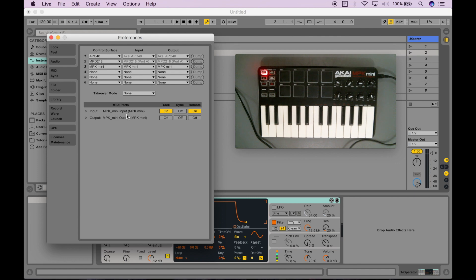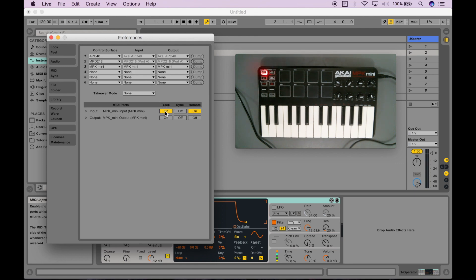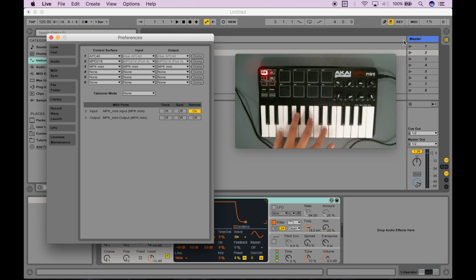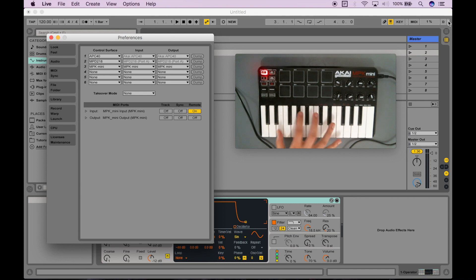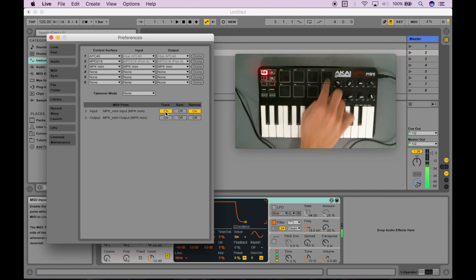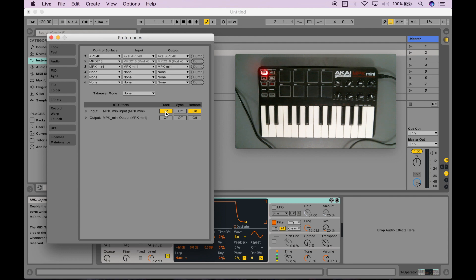Here I've plugged in the MPK mini, and I can see I have these array of options to enable or disable. What you want to make sure is that track is set to on for the device you've plugged in. For instance, if I turn it off, you'll notice I'm pressing buttons, but at the top nothing is coming in—no signal for Ableton to use. But when I turn this on, now it's working and Ableton's recognizing it again.